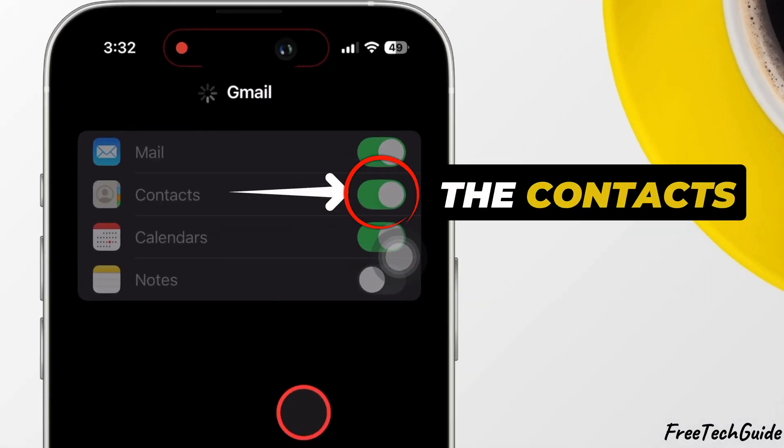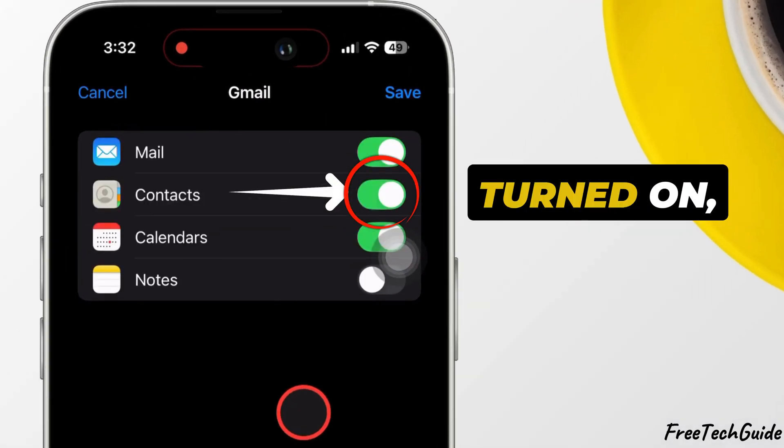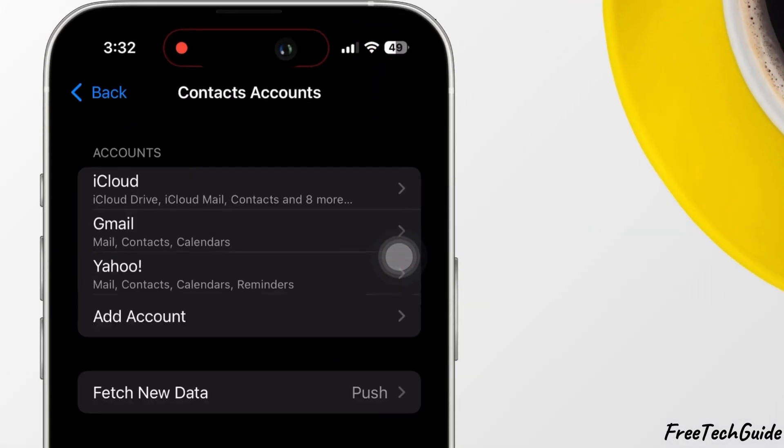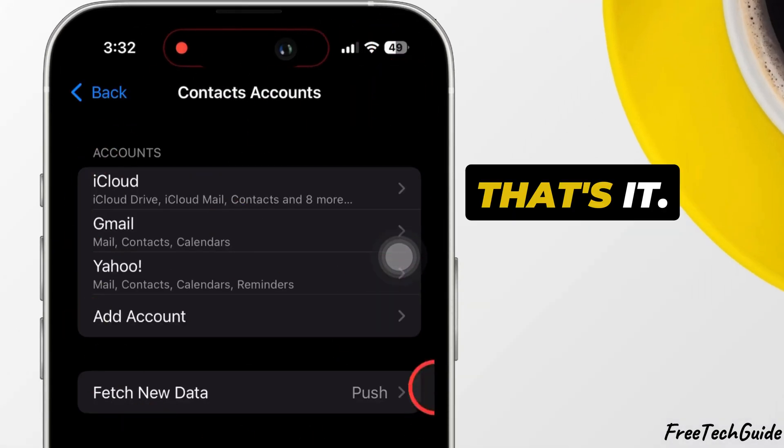Make sure the Contacts toggle is turned on, then tap Save. That's it.